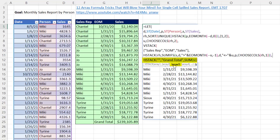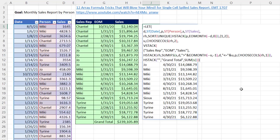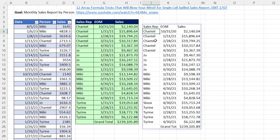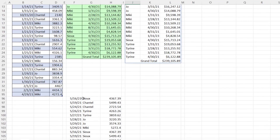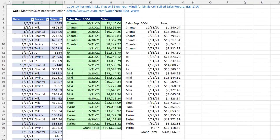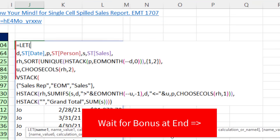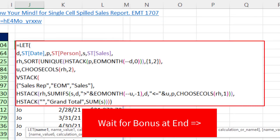When I close parentheses on VStack and on LET and hit Enter, adjusting the column width, there's our single cell monthly sales by sales rep report. If I go down and add new records, sure enough it is dynamic and beautiful. So to summarize: LET to define variables, a good EOMONTH double-negative trick, HStack and VStack as new functions, along with the older SORT, UNIQUE, and CHOOSECOLS — all used together to create this single cell report.